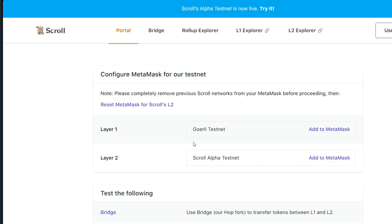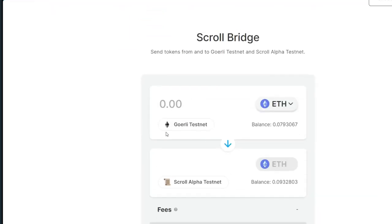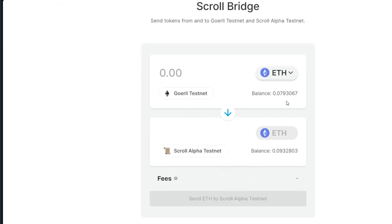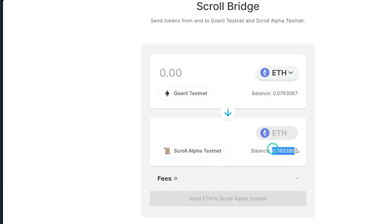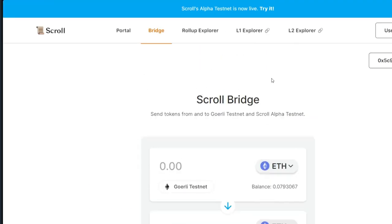In Phase 3 you are not going to be using the previous networks, so you're going to be adding the Scroll Alpha testnet network into your MetaMask. I've already done that for you — just click on 'Add to MetaMask.' Head straight to the bridge and perform some transactions. You have to bridge from Goerli testnet into the Scroll Alpha testnet. I have done that already — you can see the balance I have on Goerli and that of Scroll Alpha testnet. Just enter any amount you want and bridge over.